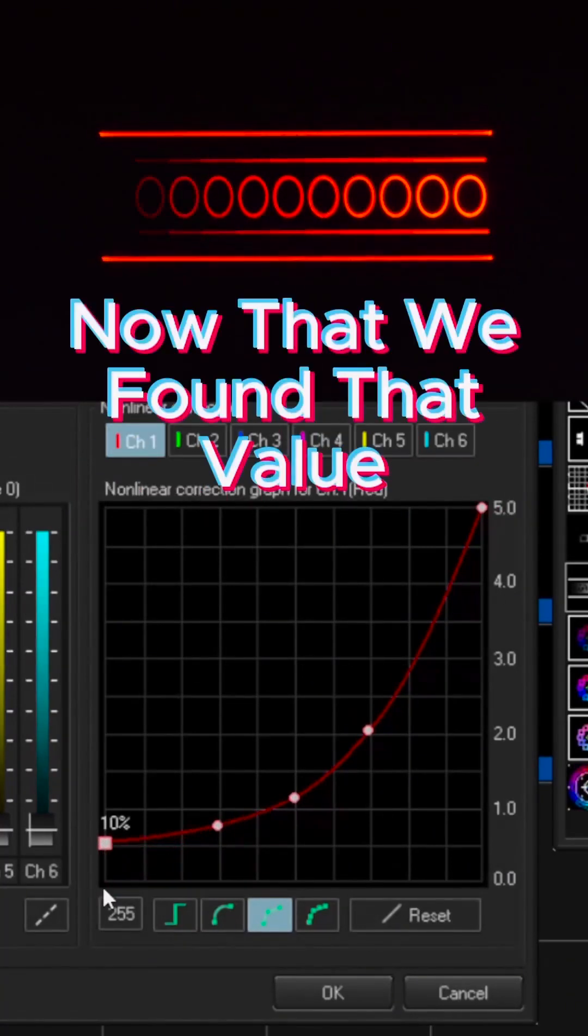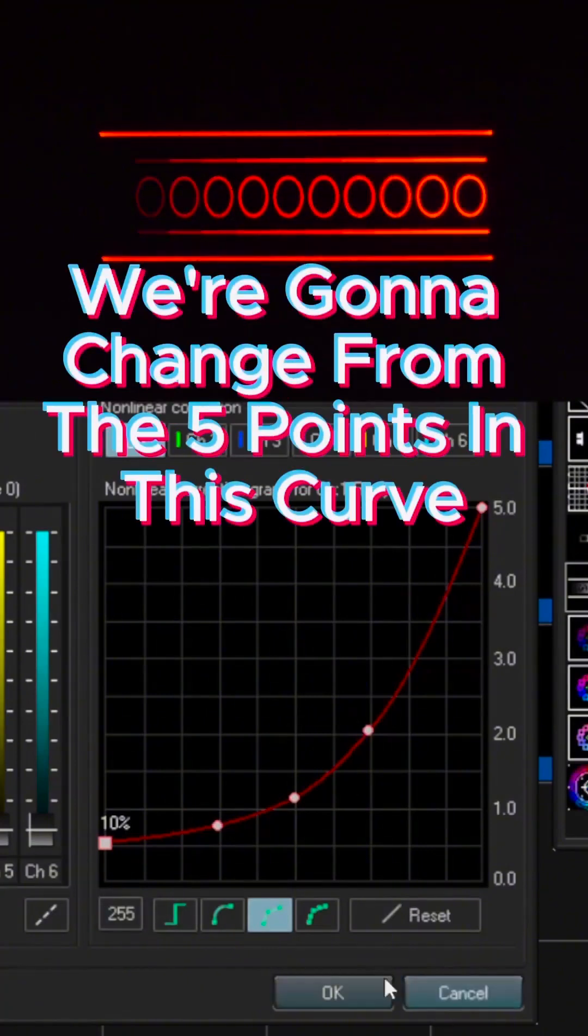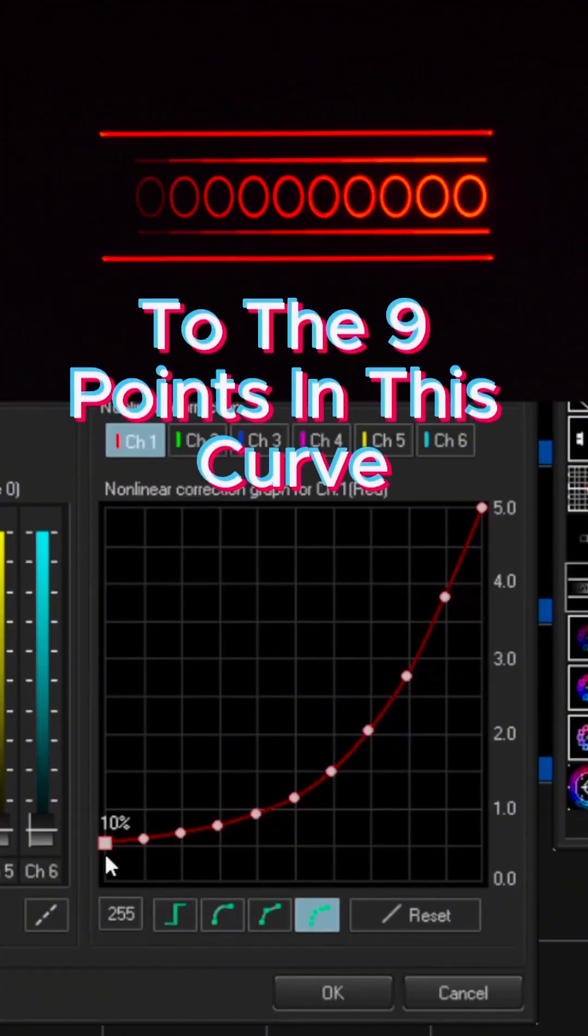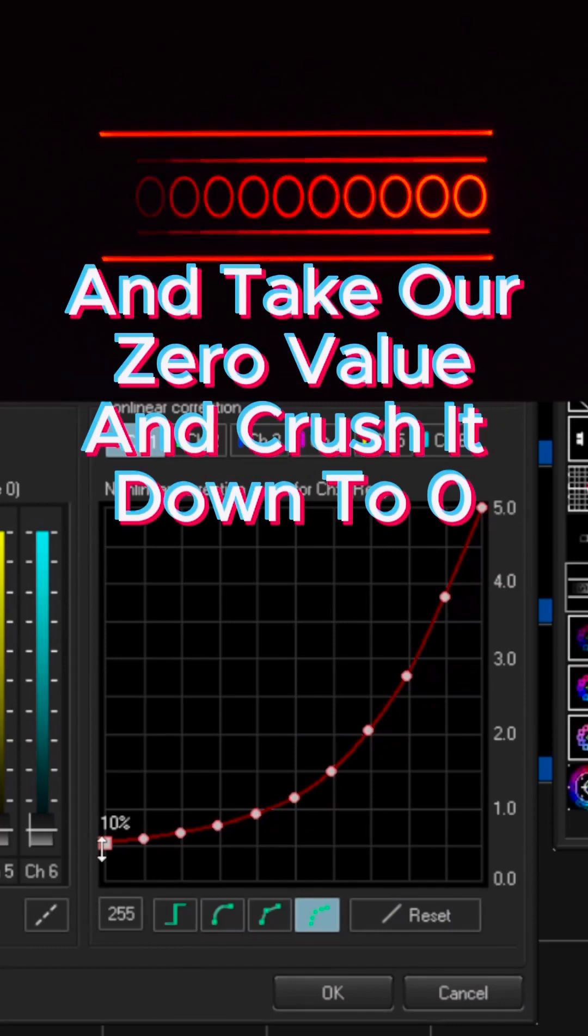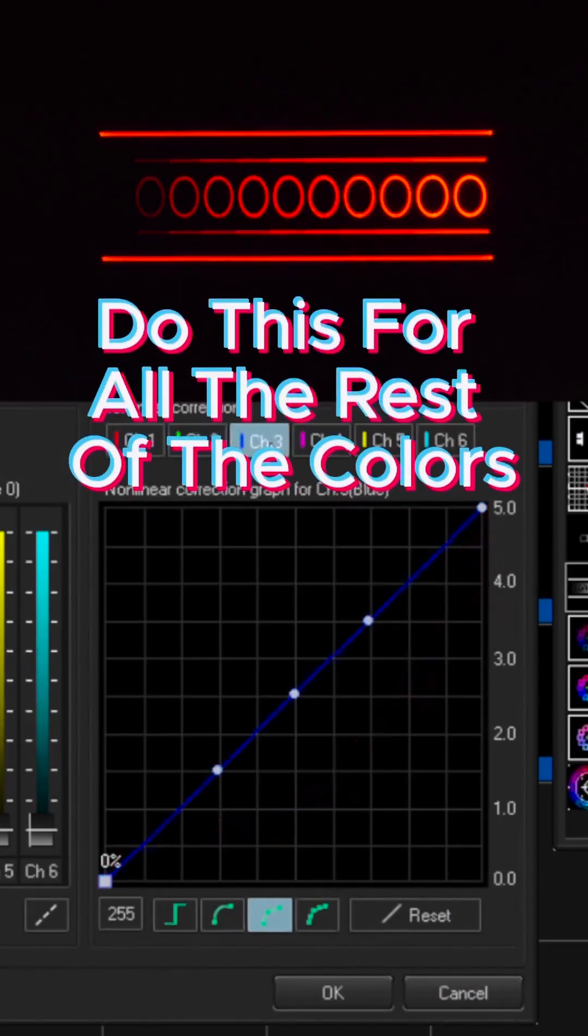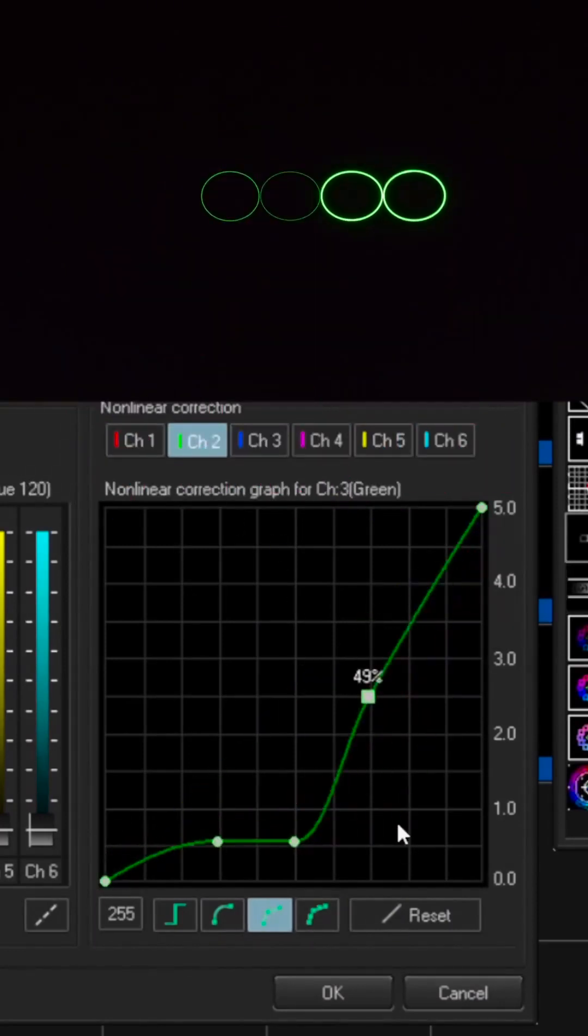And now that we've found that value, we're going to change from the five points in this curve to the nine points in this curve and take our zero value and crush it down to zero. Do this for all of the rest of the colors.